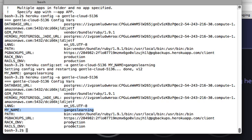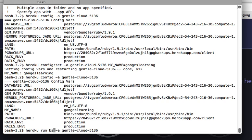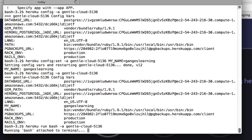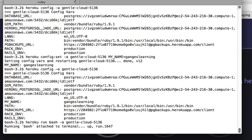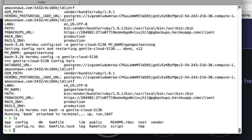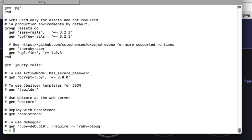Next, I'm going to get into the bash of this application. For that, you use 'heroku run bash -a' followed by the name of the application - '-a' is for application name. When I run this, it connects me to the bash of the application. Now I'm in the bash - I can run 'ls' and see the directory structure, and I can do 'cat Gemfile' and see the contents of the file. This is a typical Rails application.